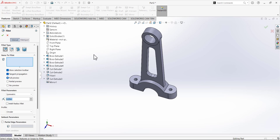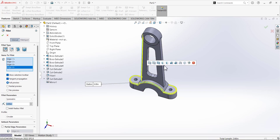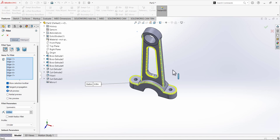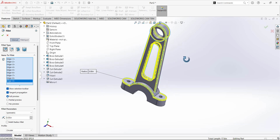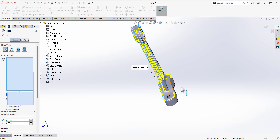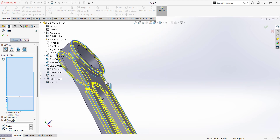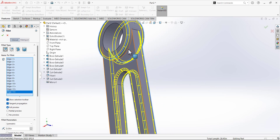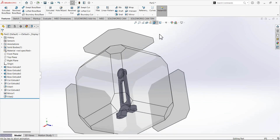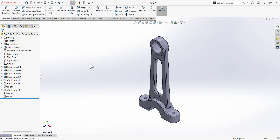Add fillets with a radius of 0.05 to the required edges. Now the design is complete — this is the design of the connecting rod and here we have to add some threads. The design is complete. Thank you so much for watching. If you learned something new and think this tutorial is good, please like it, share it, and subscribe.